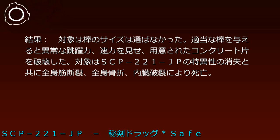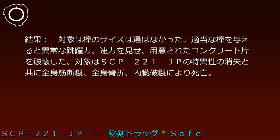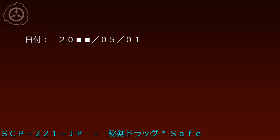結果：対象は棒のサイズは選ばなかった。適当な棒を与えると異常な跳躍力、速力を見せ、用意されたコンクリート片を破壊した。対象はSCP-221-JPの特異性の消失とともに全身筋断裂、全身骨折、内臓破裂により死亡。実験記録221-JP-07、日付20-5-1。